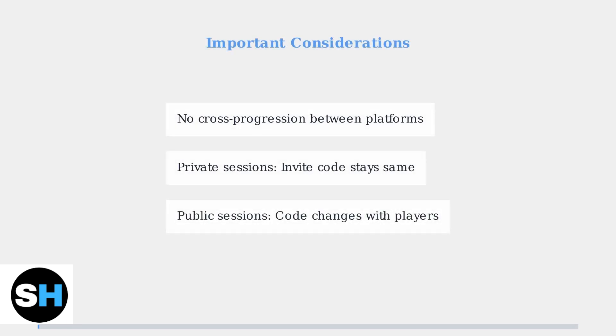Game progress cannot be transferred between different platforms. Private session invite codes stay the same, but public session codes change when players join or leave.